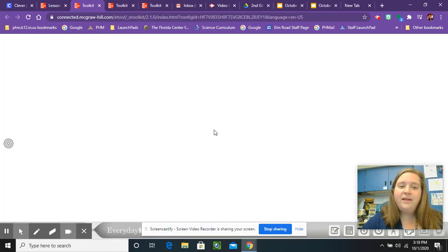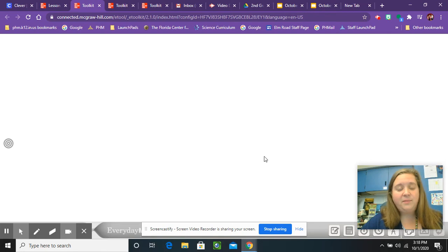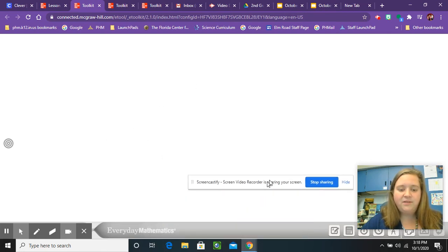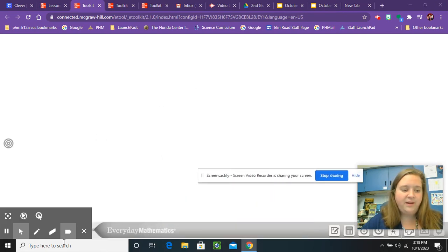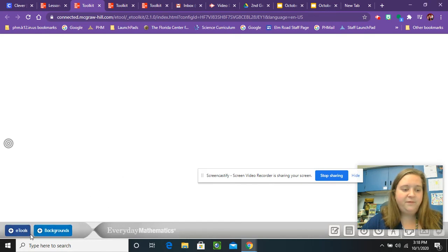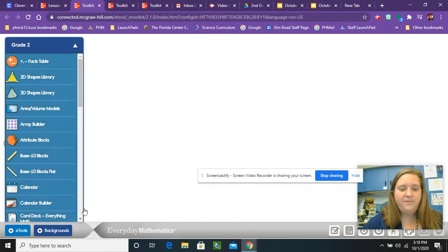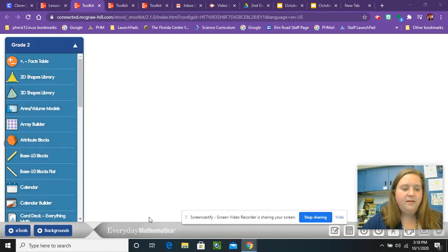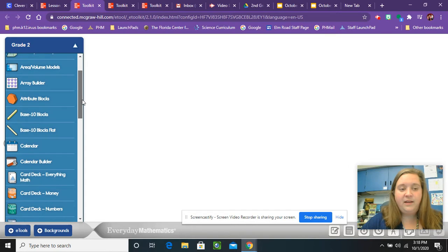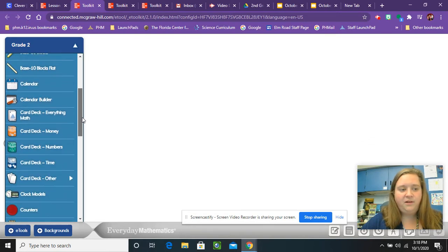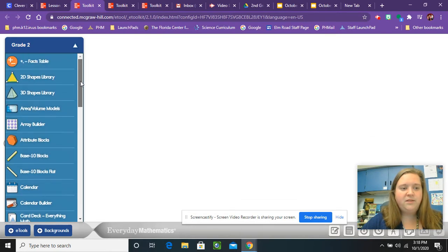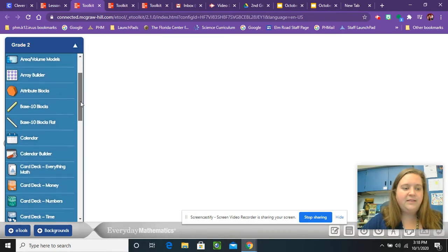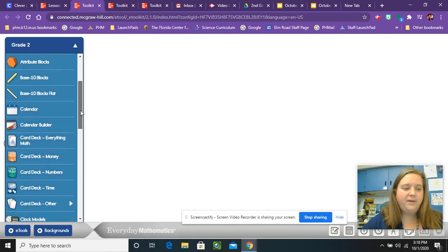When I click the e-tools, you'll just see a blank space. So what you have to do is you have to find the words e-tools at the very bottom and these are in ABC order. So we're going to go to the D's. We're going to find D for domino.